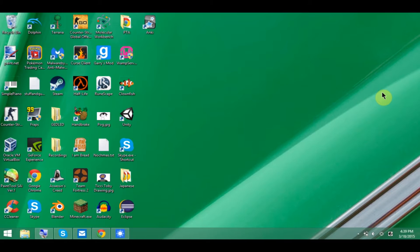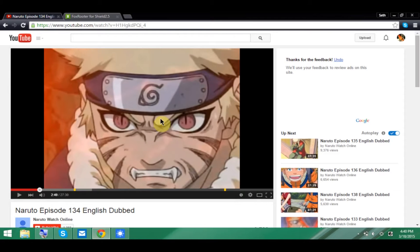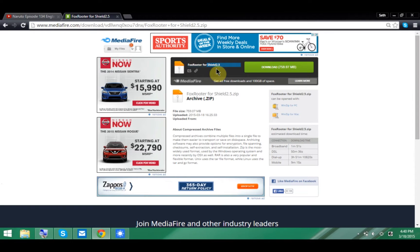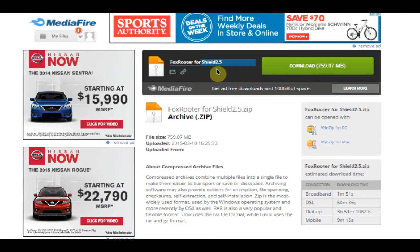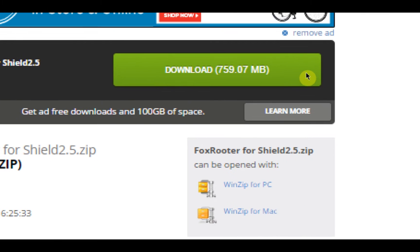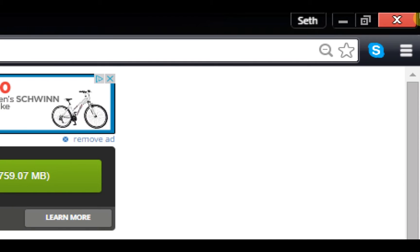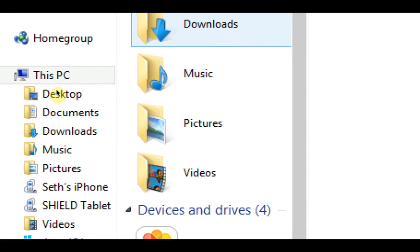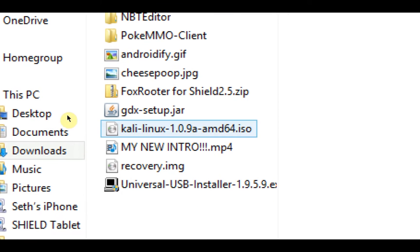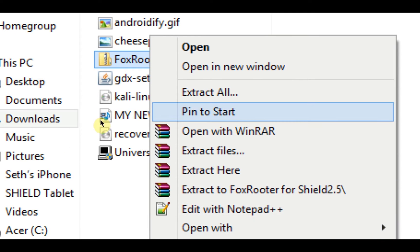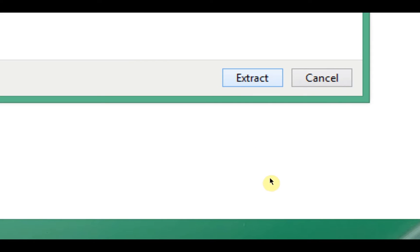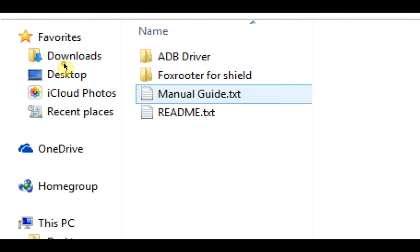Okay, so once you have enabled the USB debugging on the tablet, head over to your PC, plug in the shield, and go to the link in the description which should take you to this Fox River Shield 2.5 file. What you want to do is click this big green download button. It's 759 megabytes, which is kind of a big file, but that's because we've got a lot of stuff in it. So just download that file and then go to your downloads folder. You should have this Fox River Shield 2.5 zip. Right click on that, go to extract all, then go to extract. Once you've extracted it, you should have this Fox River Shield folder. Open that up.